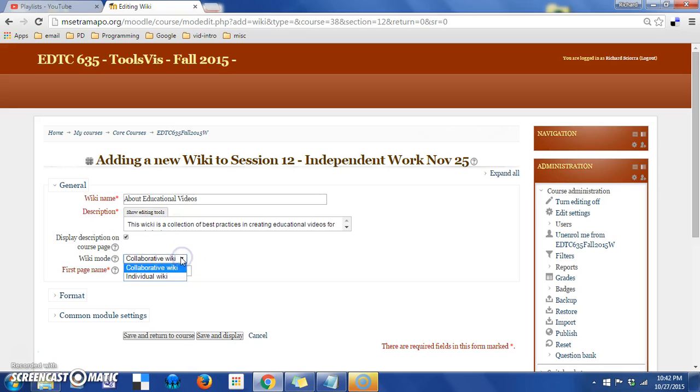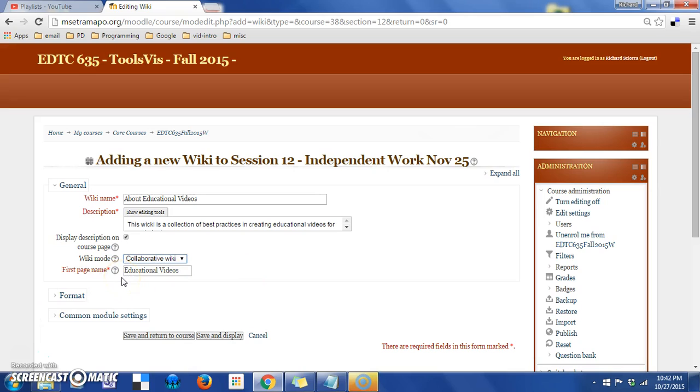Here we have two modes, either individual or collaborative. In the collaborative mode, all students will work on the same Wiki or the same series of pages. If I switch to the individual, then each student would get their own page.